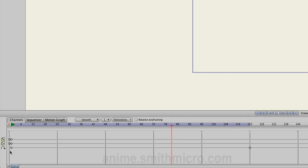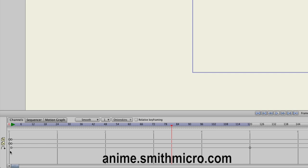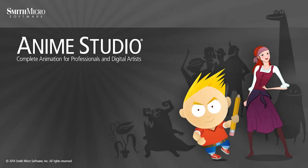If you'd like more information on Anime Studio, please visit the official Anime Studio website at anime.smithmicro.com. Thanks for watching guys, and we will see you next time.